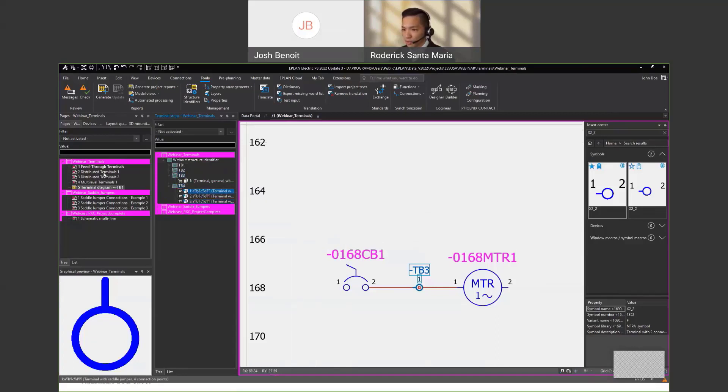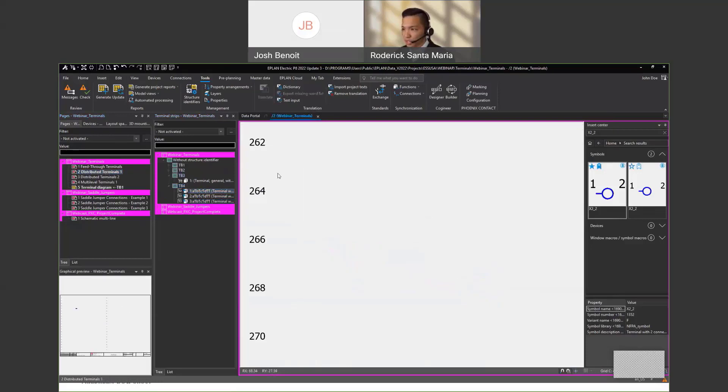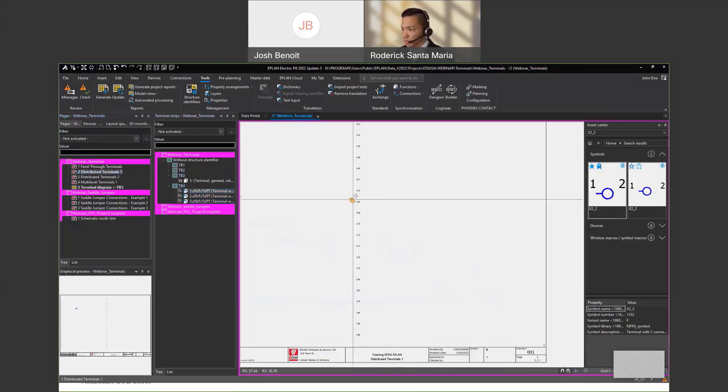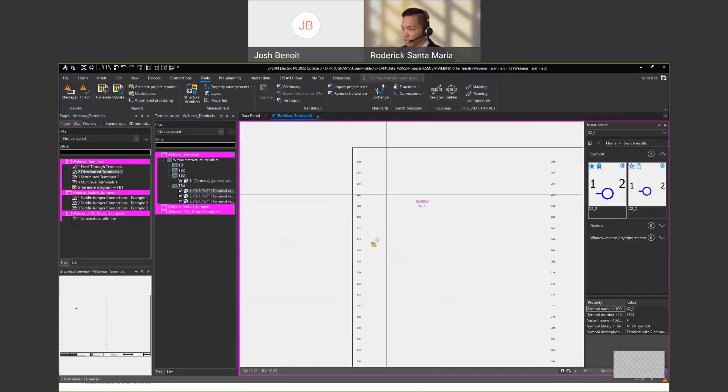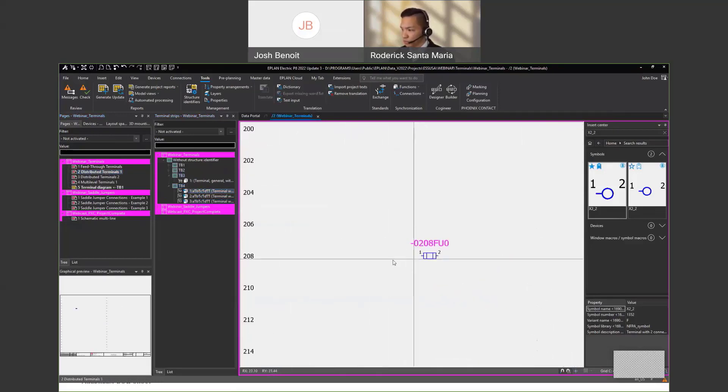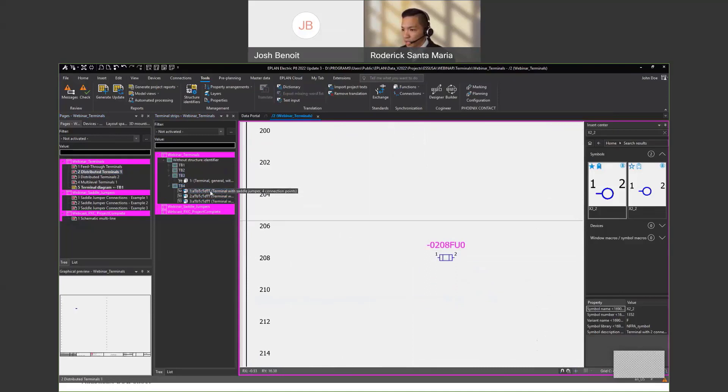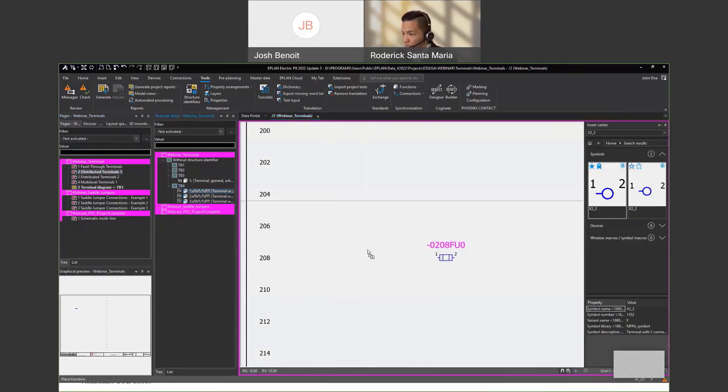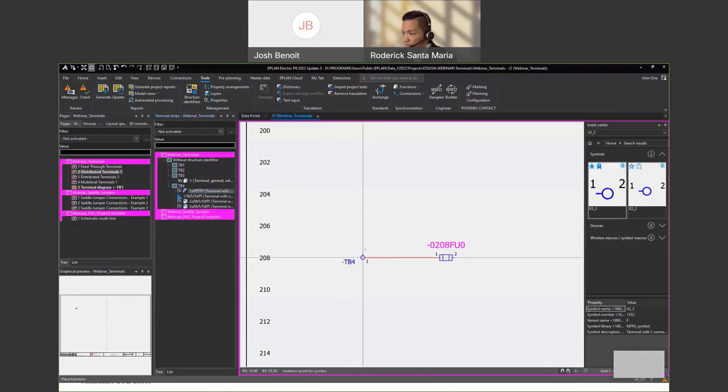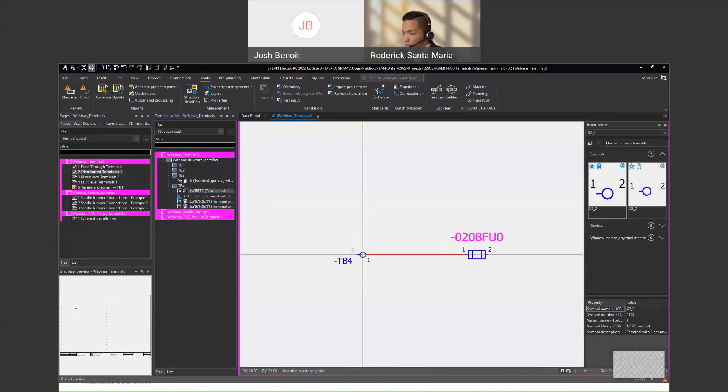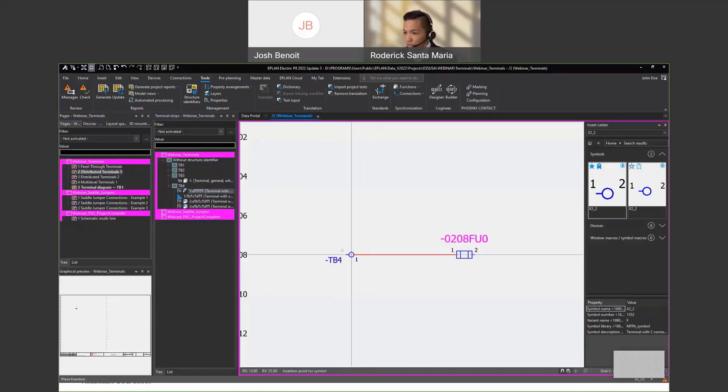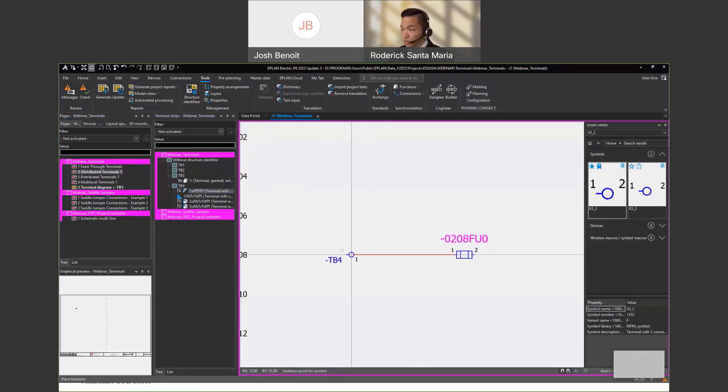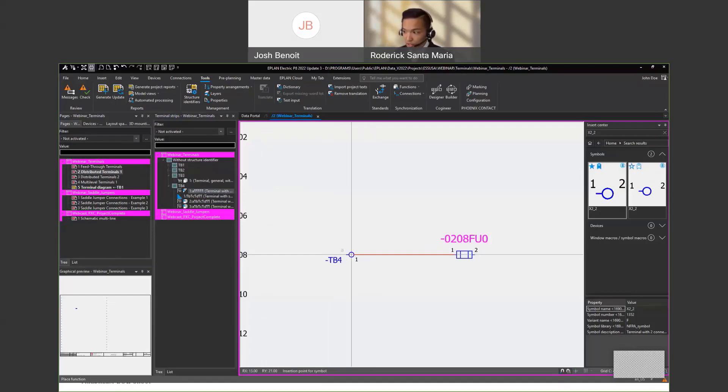If I use this page here, it's a blank page. I've got a fuse coming in. If I were to drag the first terminal from my terminal strip navigator, notice how it grabs the first function, which is the connection point, the terminal with the connection point A. And that is my main function.